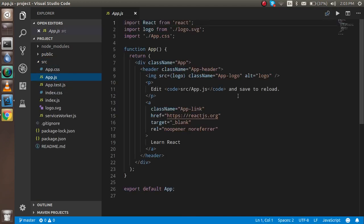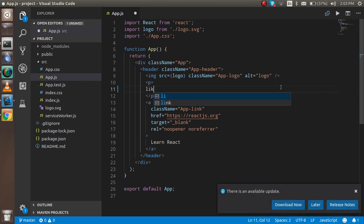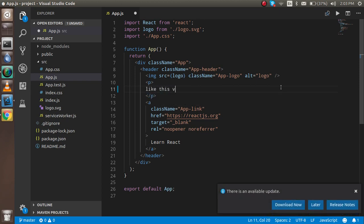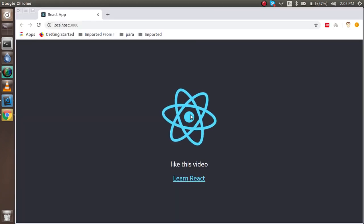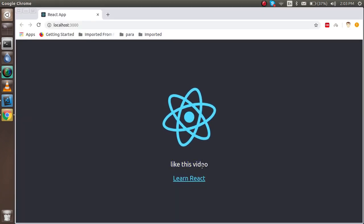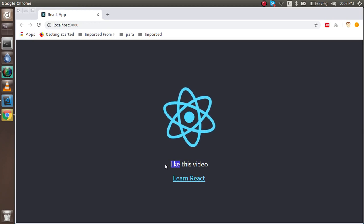And in the next video we will learn how we can understand the folder structure of React. For that you can like this video. Okay, so we got the first change here also.